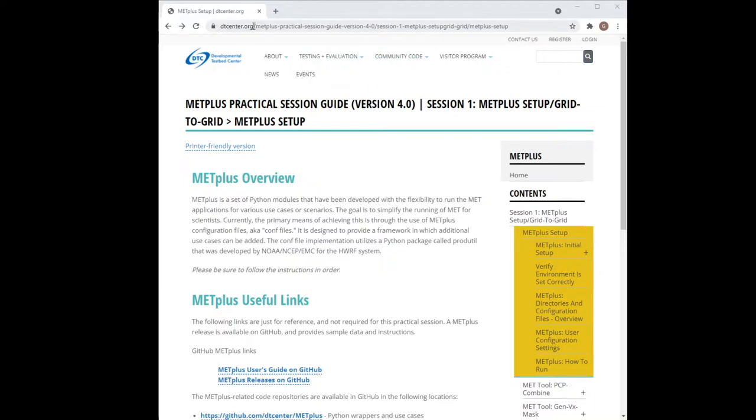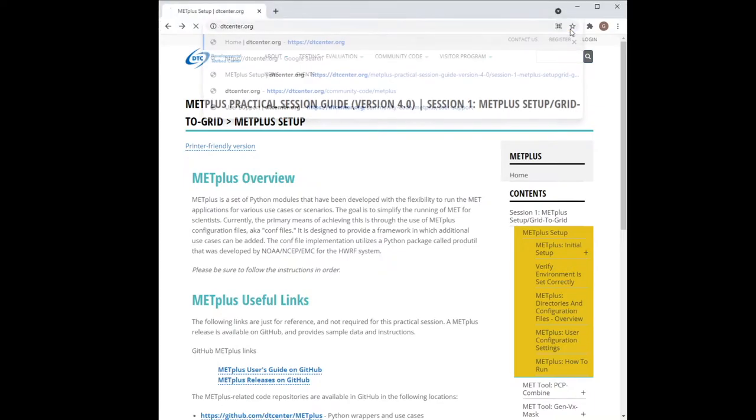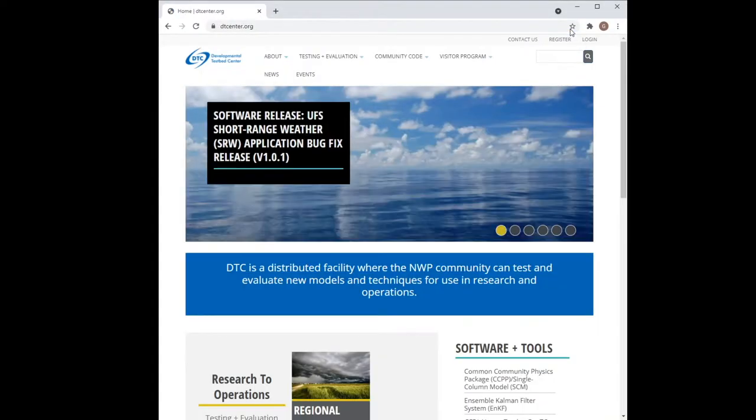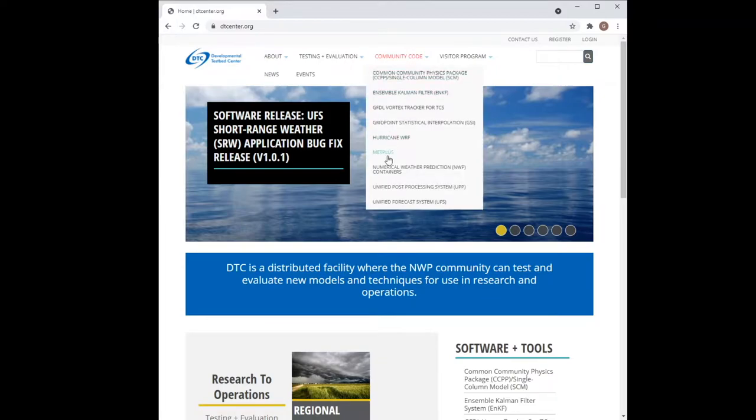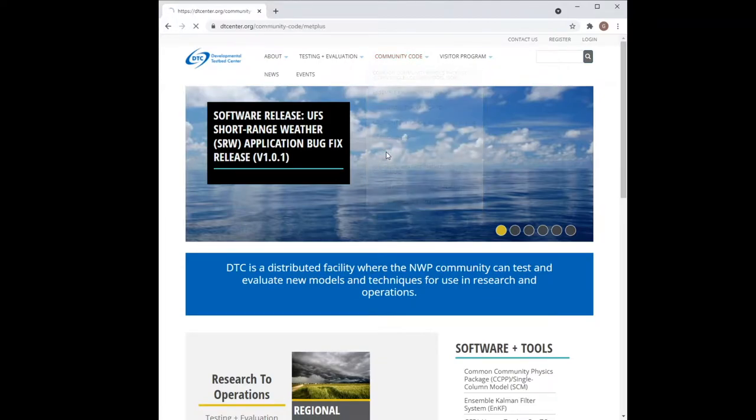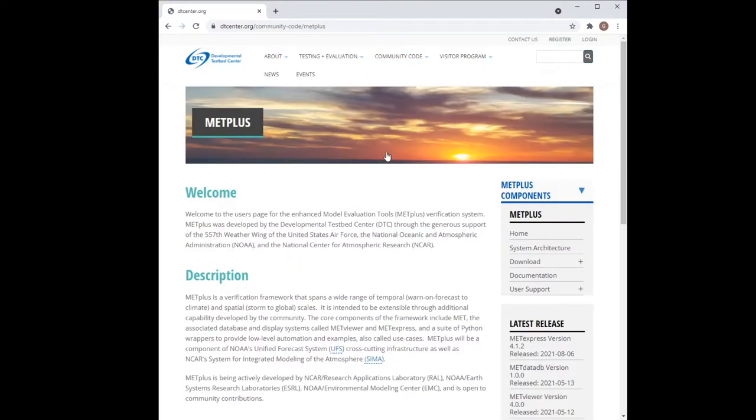To find the online tutorial, navigate to dtcenter.org, then select METPLUS from the Community Code drop-down menu. Next, click on User Support.